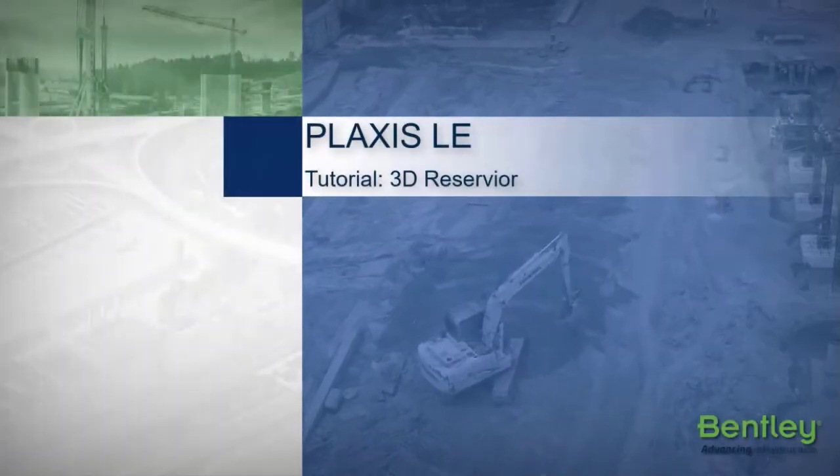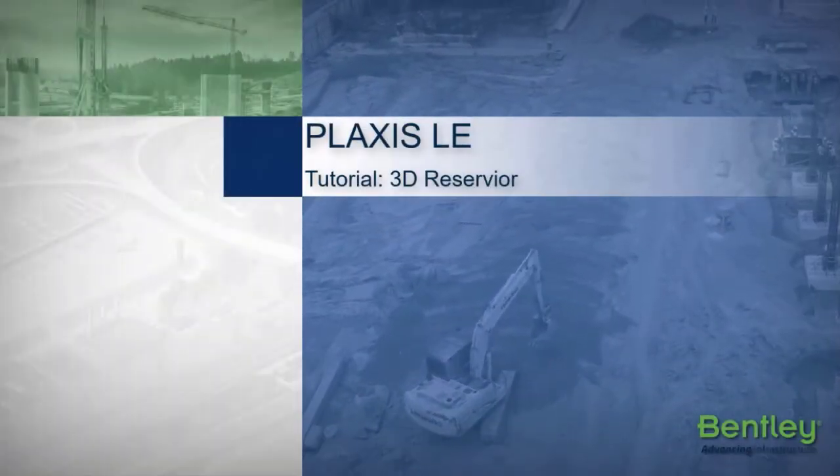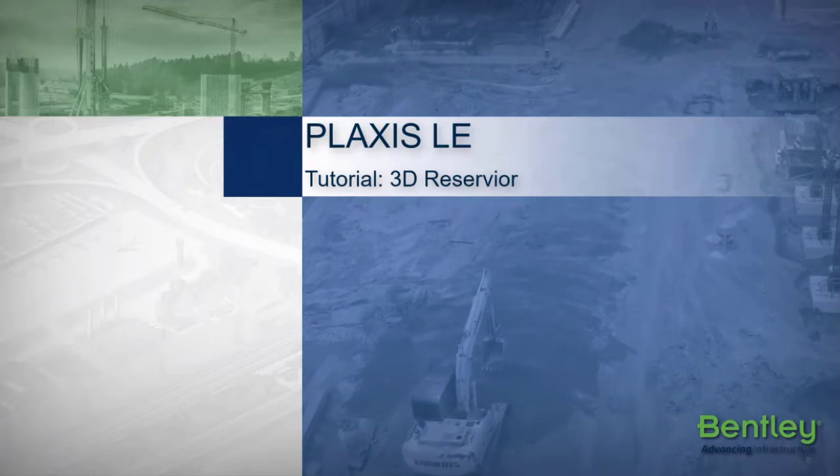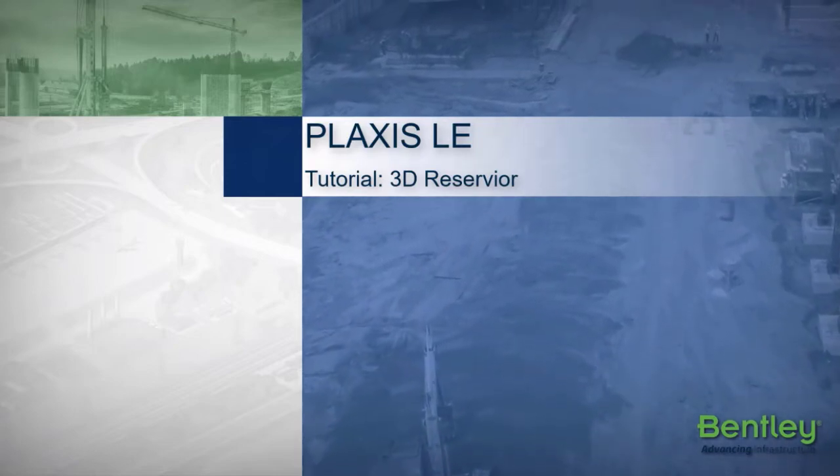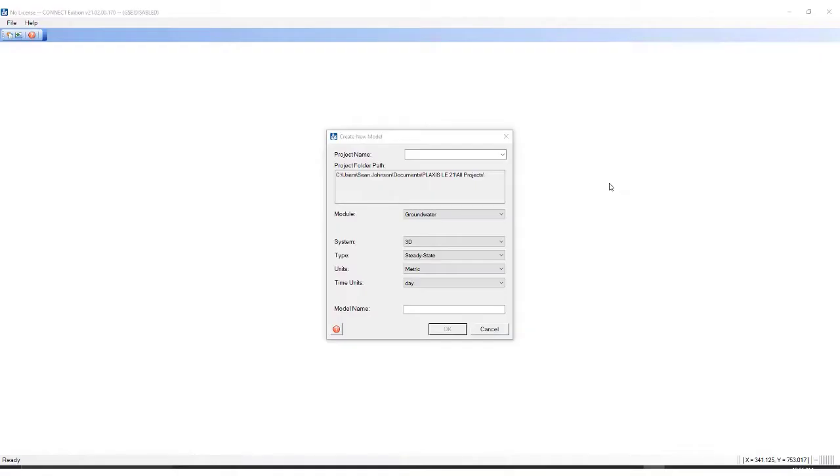Hello, in this tutorial I will demonstrate creating a 3D Reservoir using PLAXIS LE3D.